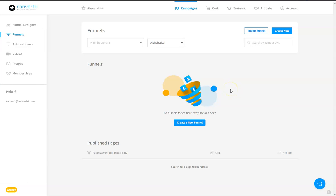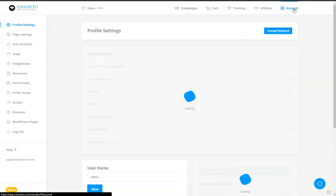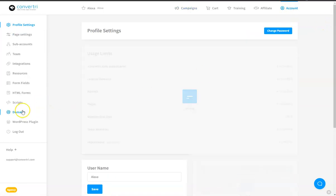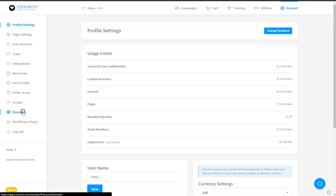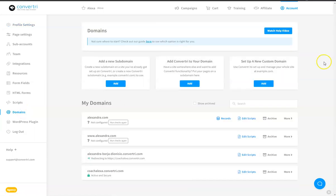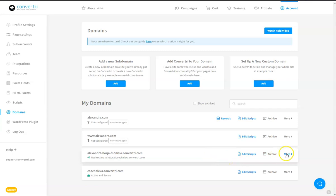You can easily undo the redirect you have set on your domain by first going to your domain dashboard. Locate that domain, then click on More on the right side of that domain in your domain dashboard.